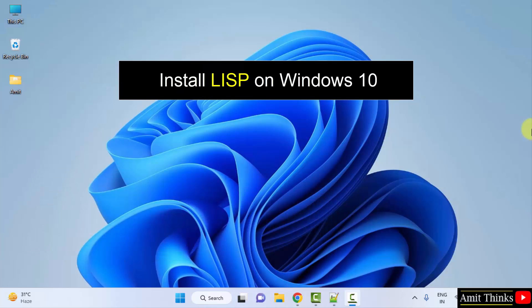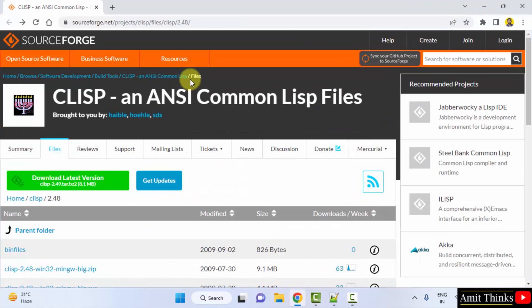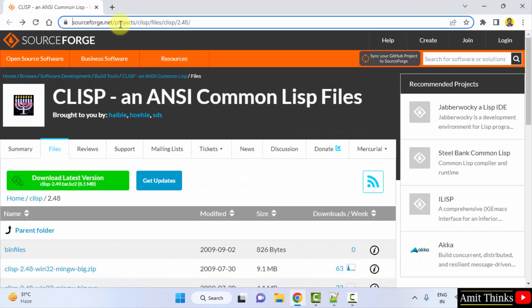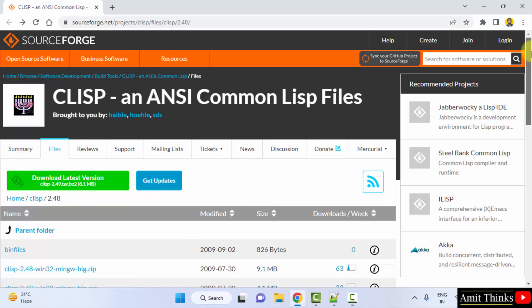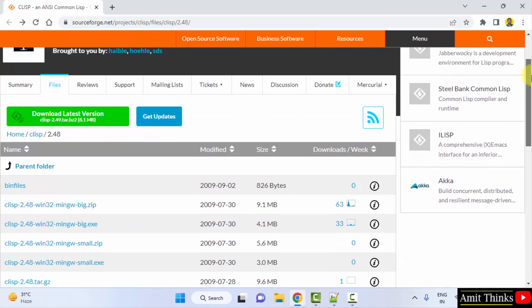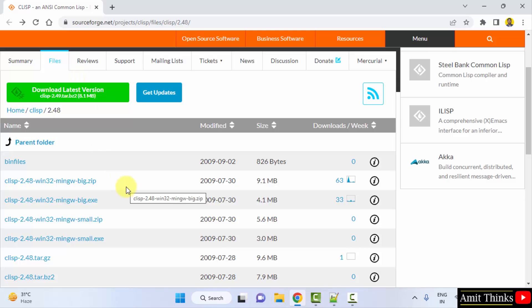For that, let's first go to the web browser. On the web browser we have this link — I have mentioned this link in the description as well. Go to the link; Lisp officially has an account here and they have added the download link with the latest version.